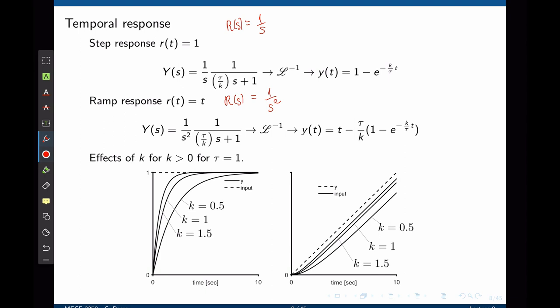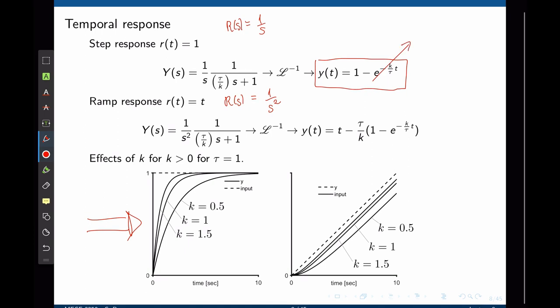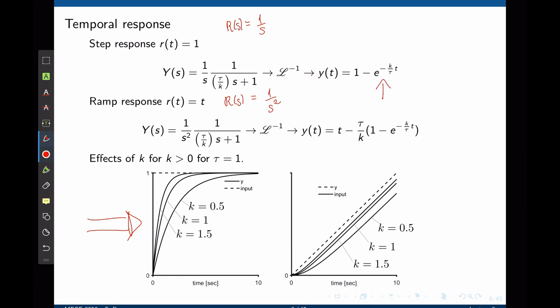K is up to the designer to choose. Let's see the influence of k in the time response, starting with the step response. As you can see from the equation, as time tends to infinity the exponential term disappears and the system will settle to 1. The system goes from 0 to 1 following an exponential waveform. The higher k in this equation, the faster the exponential decays, and thus the faster the system reaches steady state, as you can see in the graph on the left.